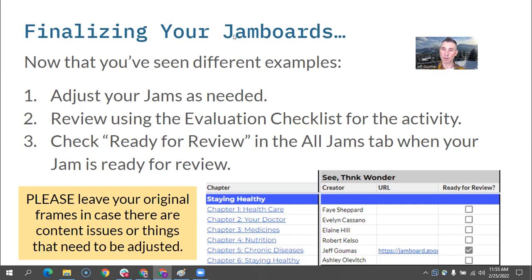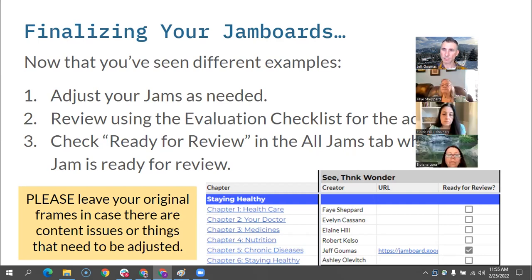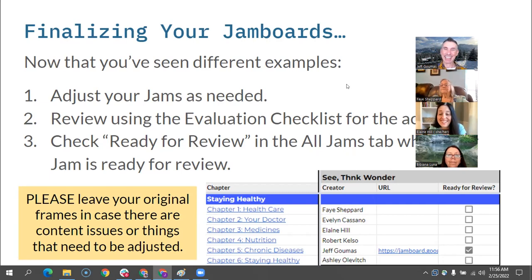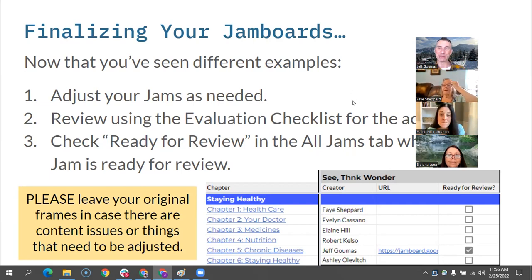Jeff reminds everyone to keep the original editable elements in the Jamboard alongside the background image. That way, if there's a typo or something erroneous, the background can be replaced without recreating all the work. He asks if there are any questions on finishing your Jamboards. Someone asks if you can click multiple items and shift everything at once — the answer is unfortunately no, as all items are individual on the frame in Jamboard.